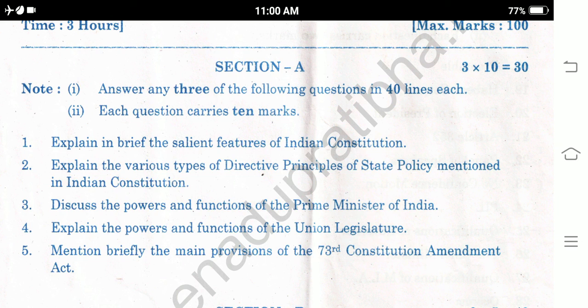Question 1: Explain in brief the salient features of the Indian constitution. Question 2: Explain the various types of directive principles of state policy mentioned in the Indian constitution. Question 3: Discuss the powers and functions of the Prime Minister of India. Question 4: Explain the powers and functions of the union legislature.